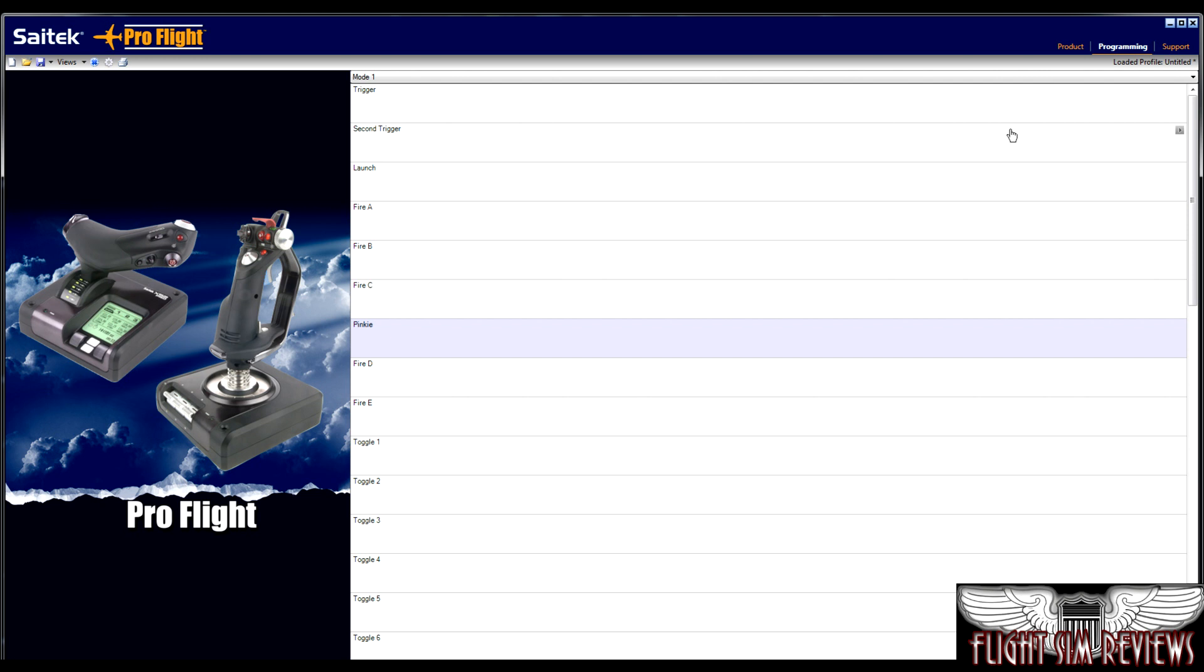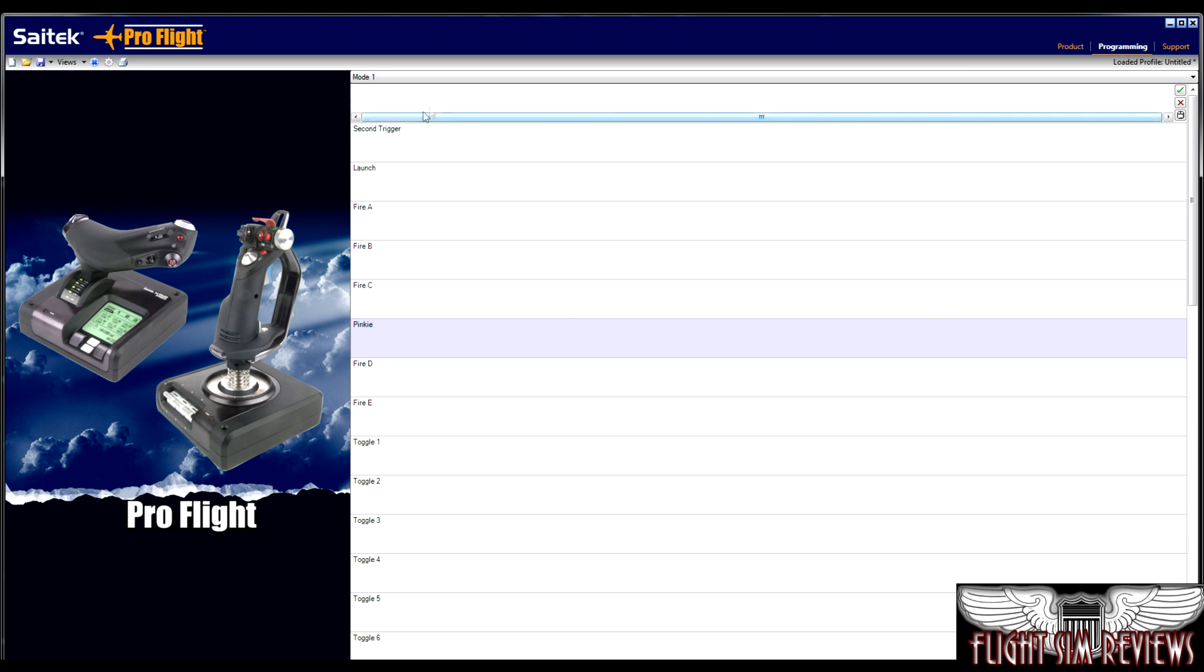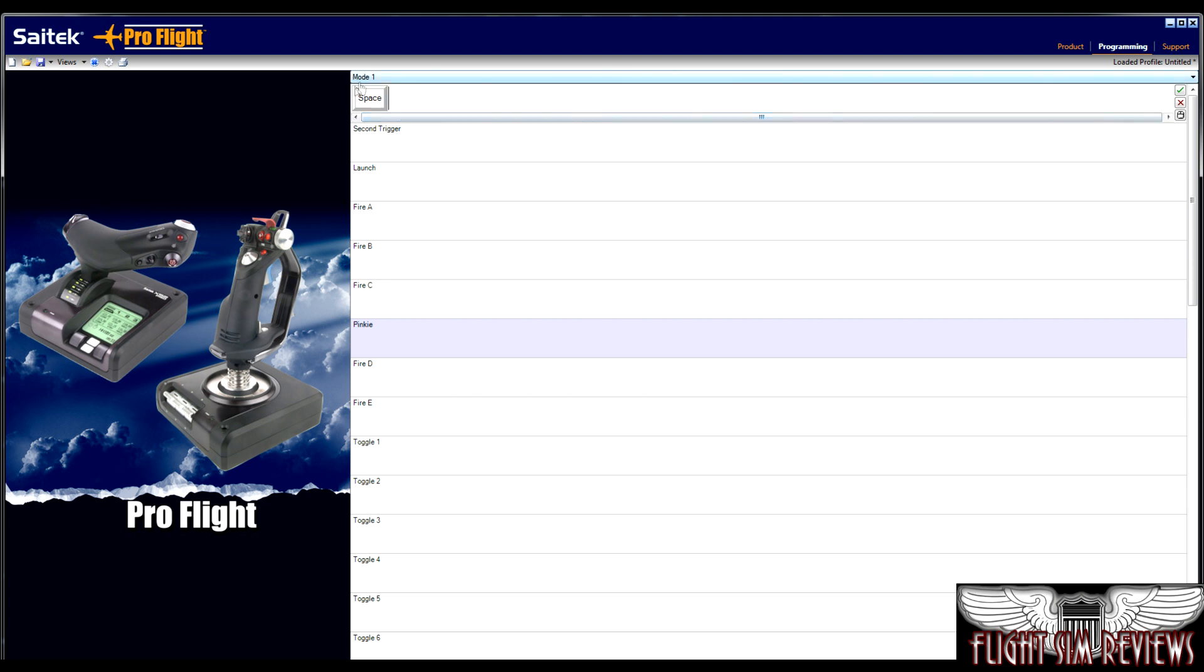Alrighty, guys, so just to program something so you guys can see, the trigger will be the first thing we program. So I will click on the box and usually space is the mapped key for firing in any flight sim. So I'm going to go ahead and hit space and you'll see that it's entered that command into the trigger box.